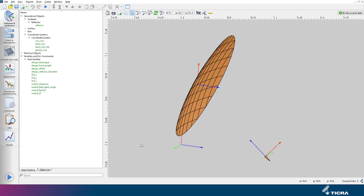In this video we use a different UQ algorithm and obtain similar results, but also the so-called Sobel indices that we interpret once we have them.